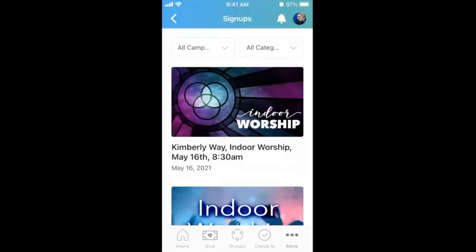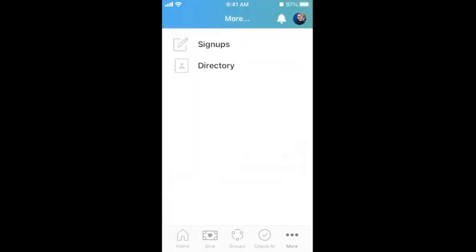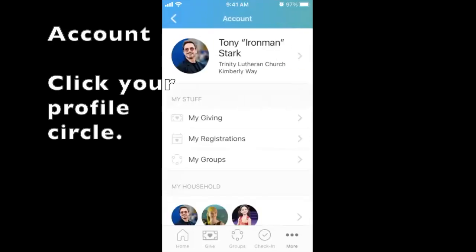At the time that this video was created, the directory tab feature was not yet activated. In addition to the navigation features just mentioned is your profile. Click on your profile picture or profile initials circle in the corner. You are now in the account tab.